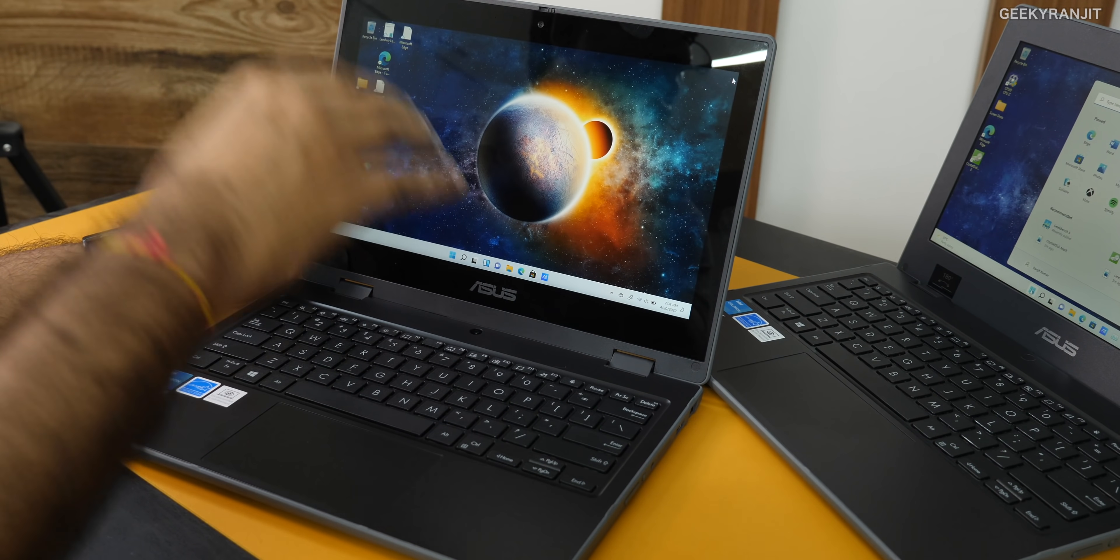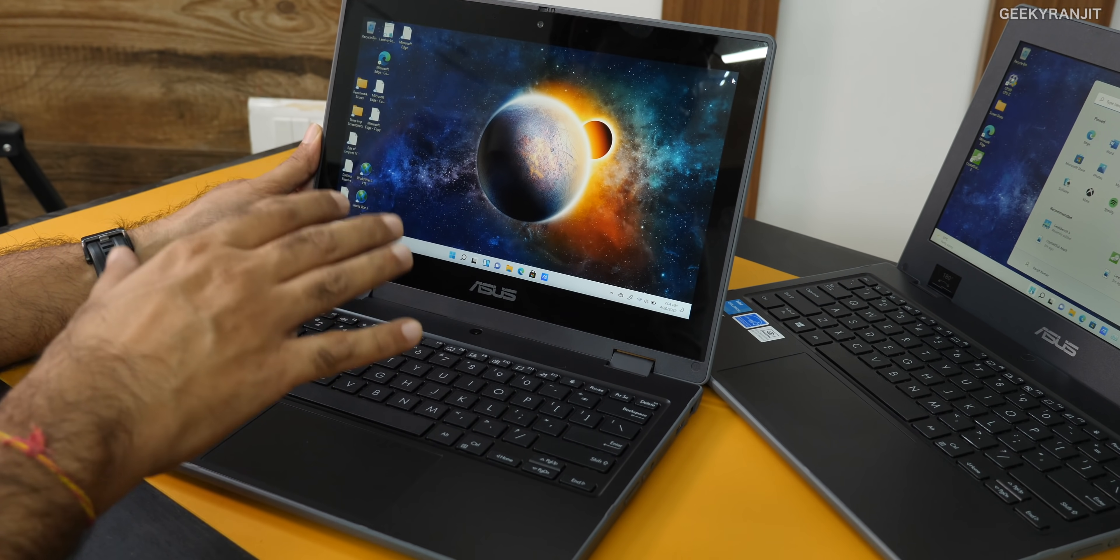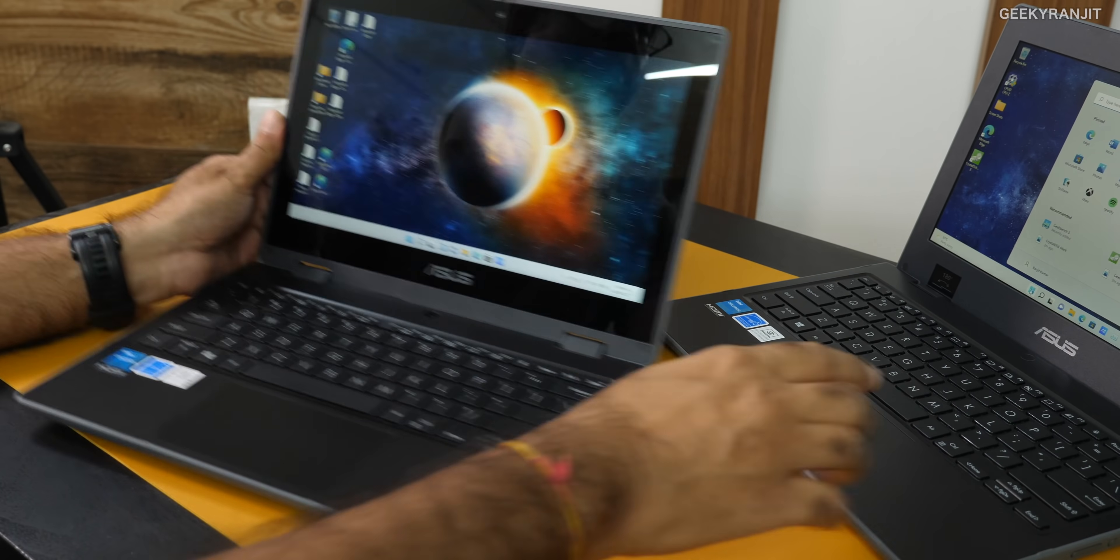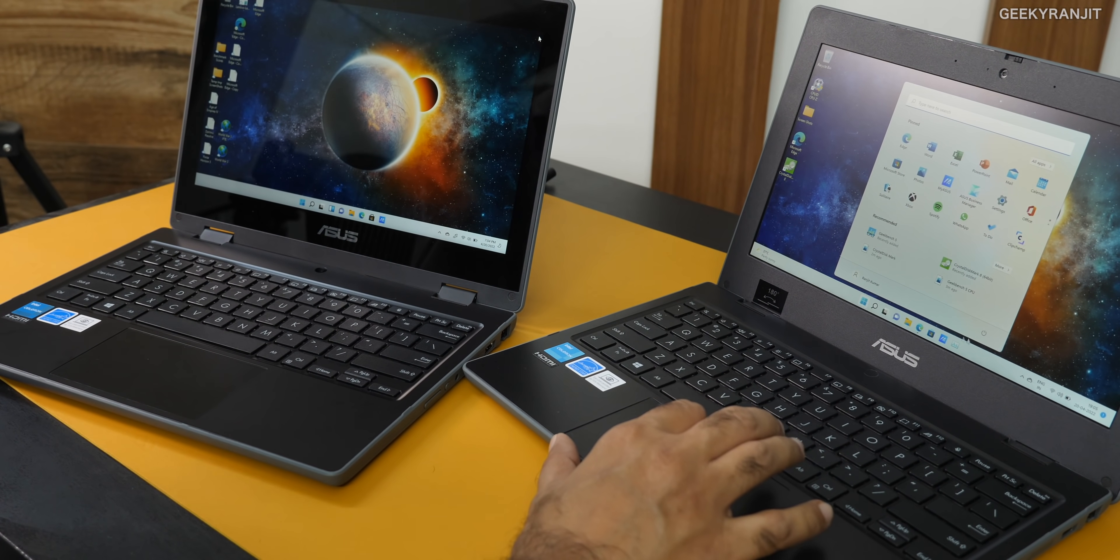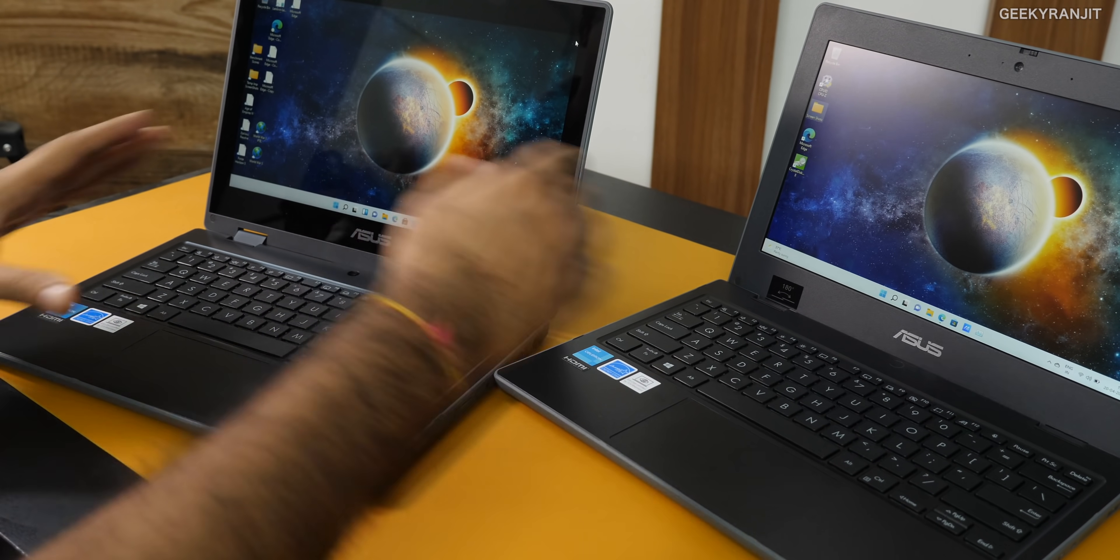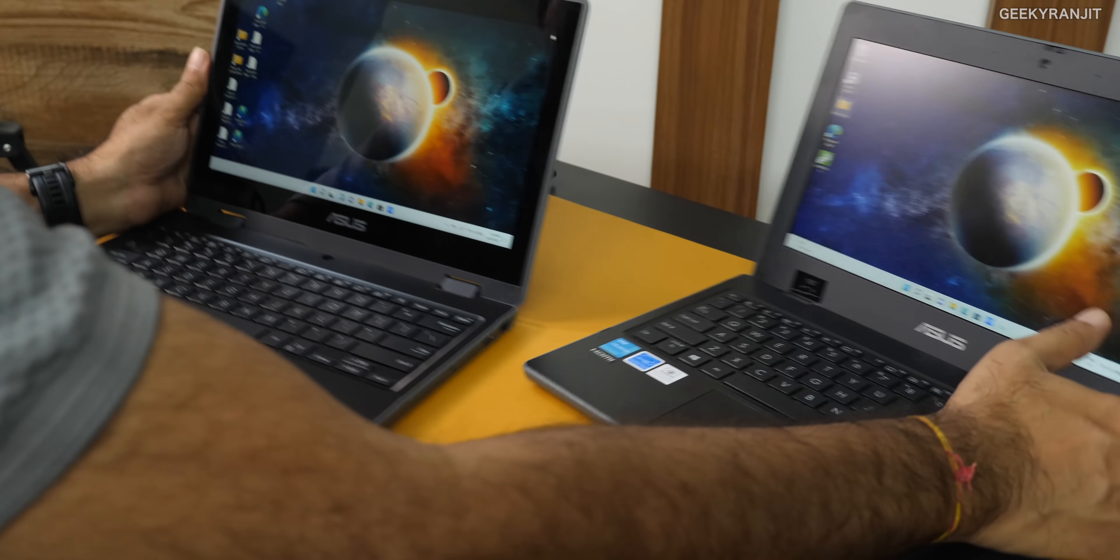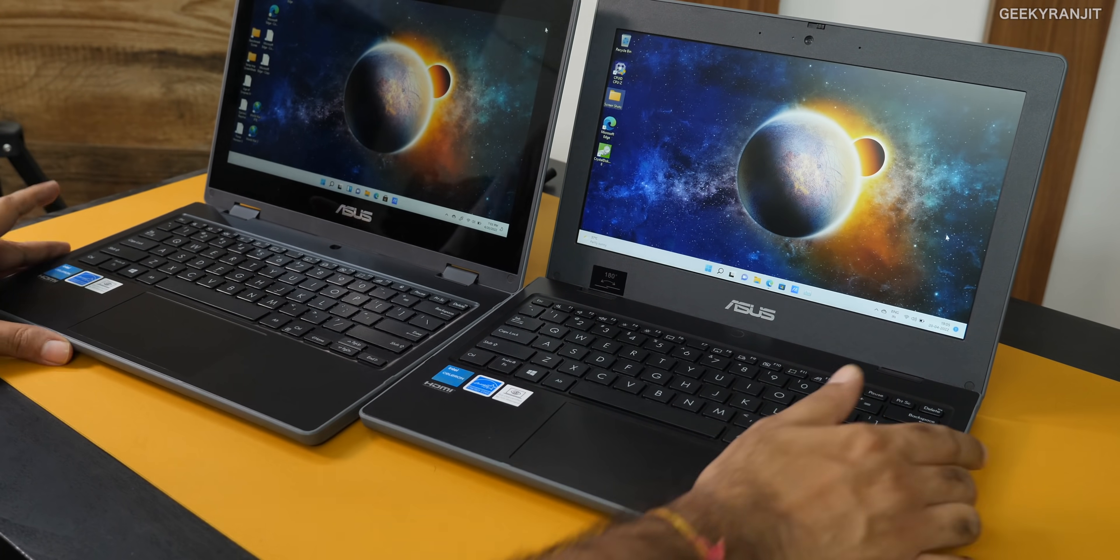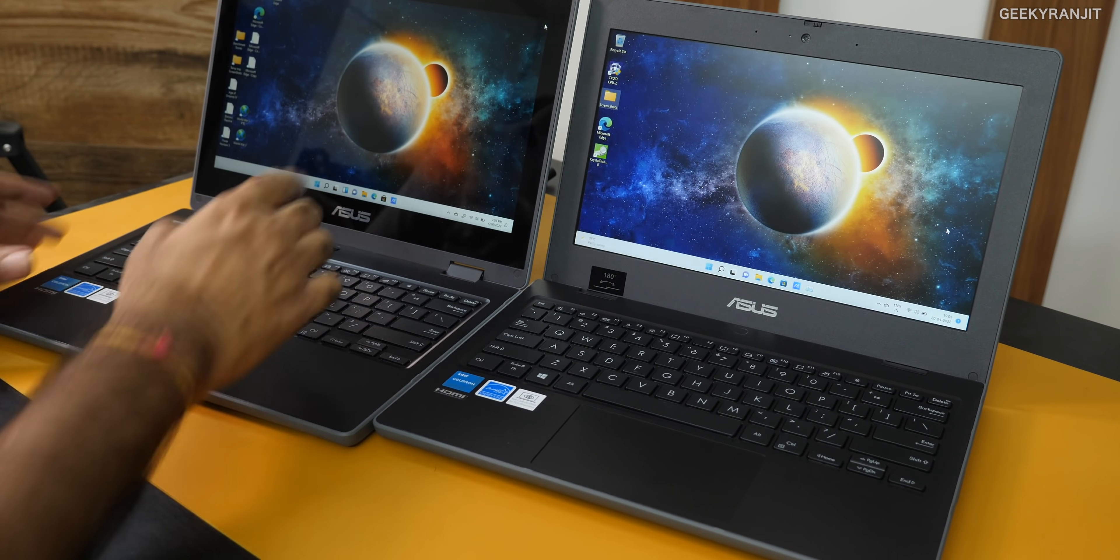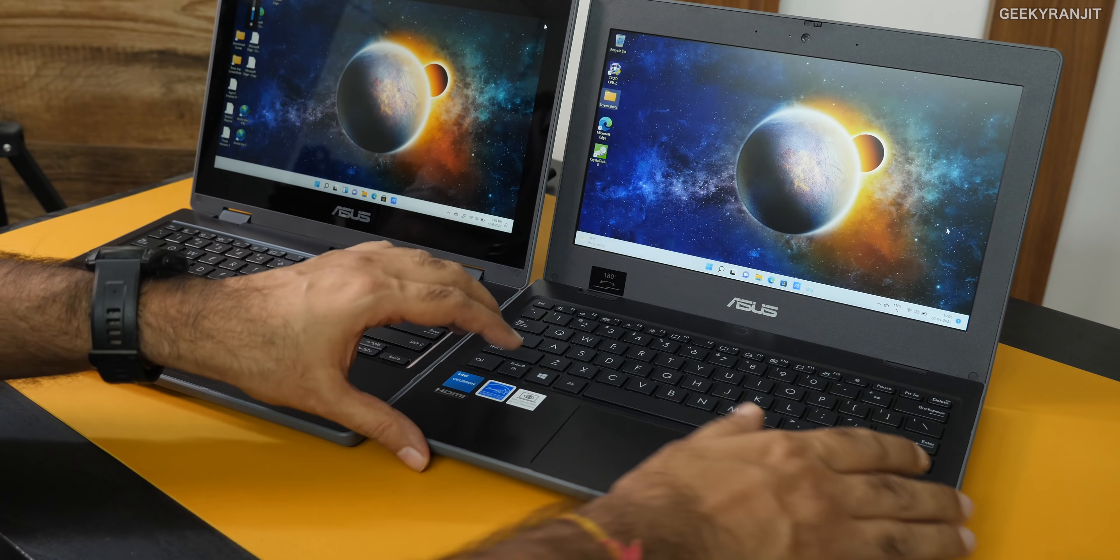Technically, this model is known as the BR-1100F and the regular one is known as the BR-1100C. That's the big difference between them. This is priced about 5,000 more. To give you an idea regarding screen differences, as you can see here, clearly this is the matte screen and this is the glossy screen.